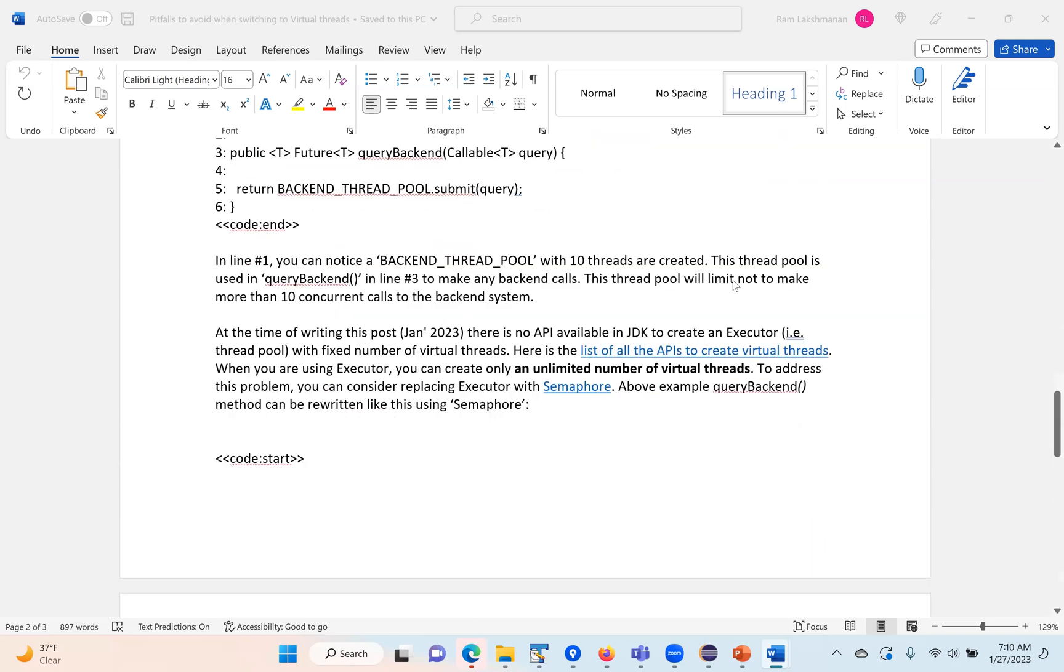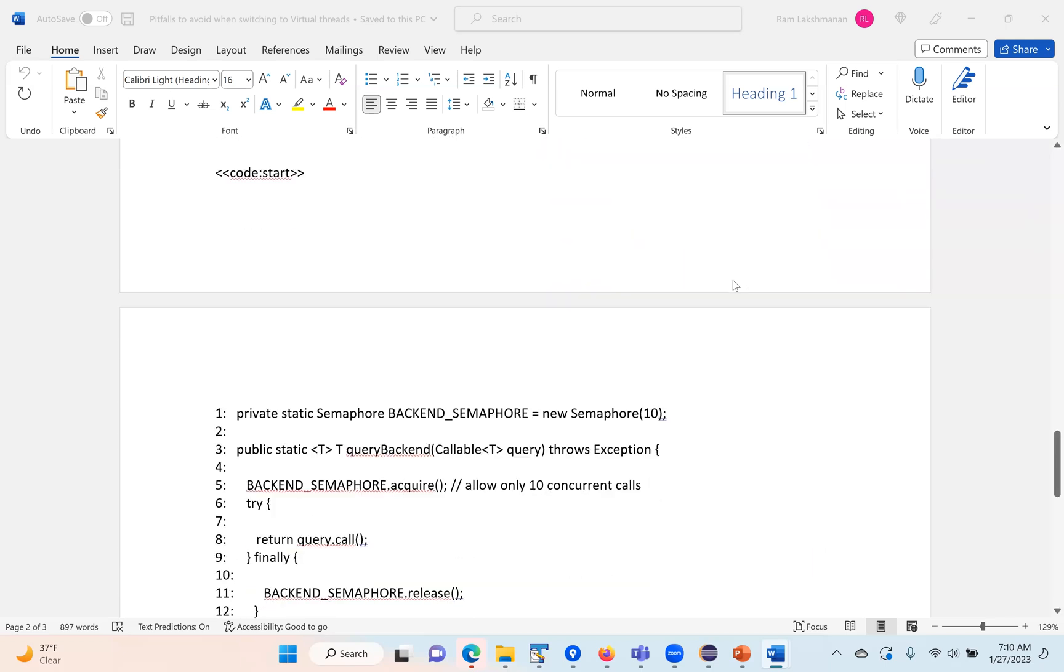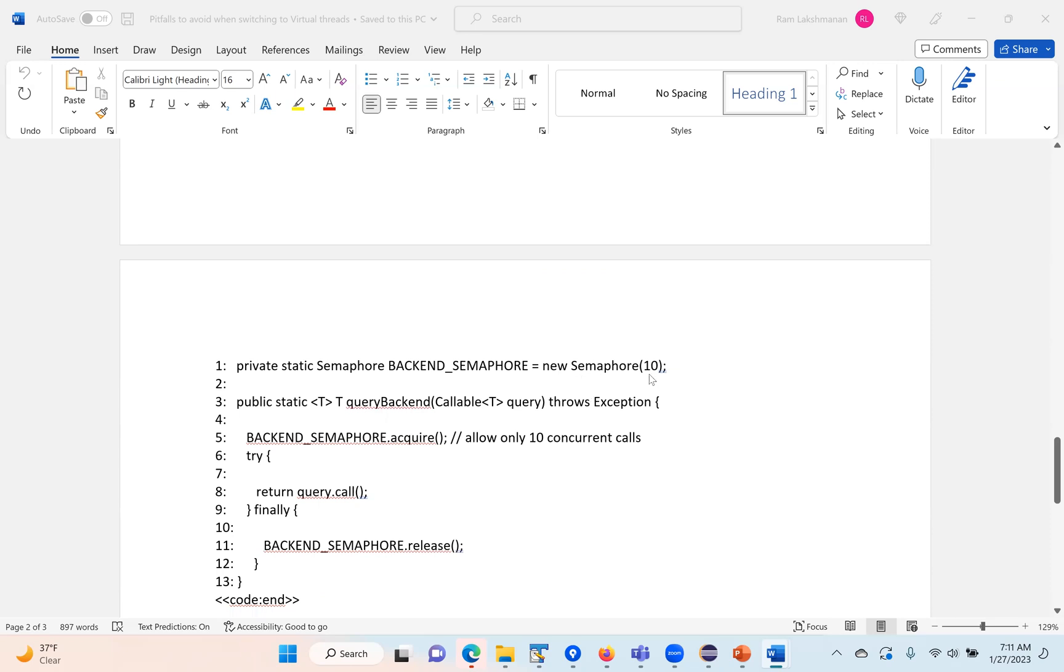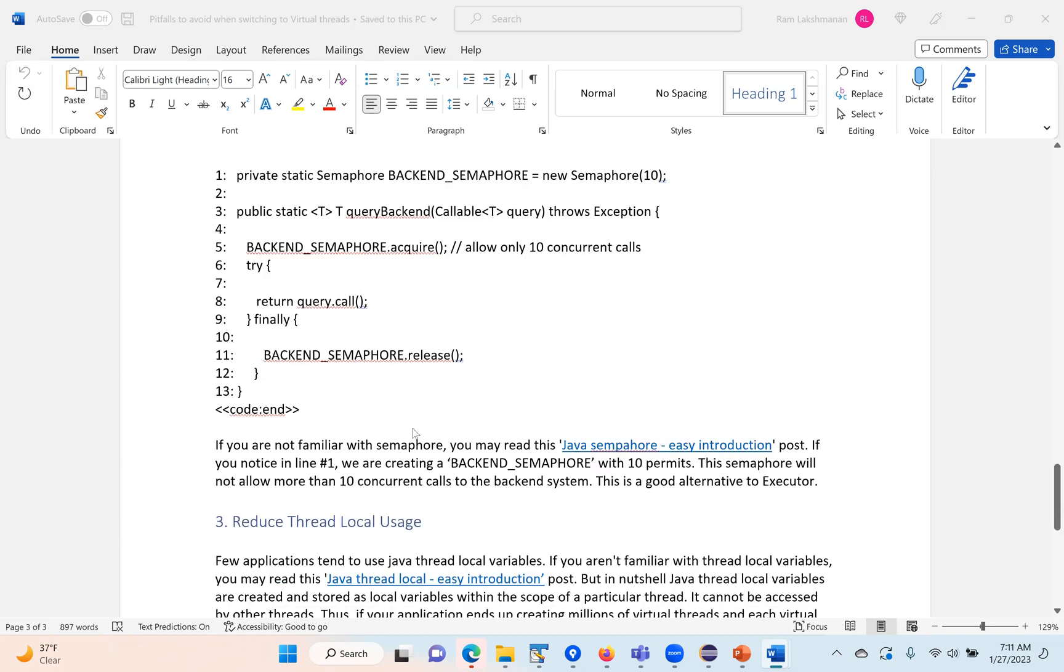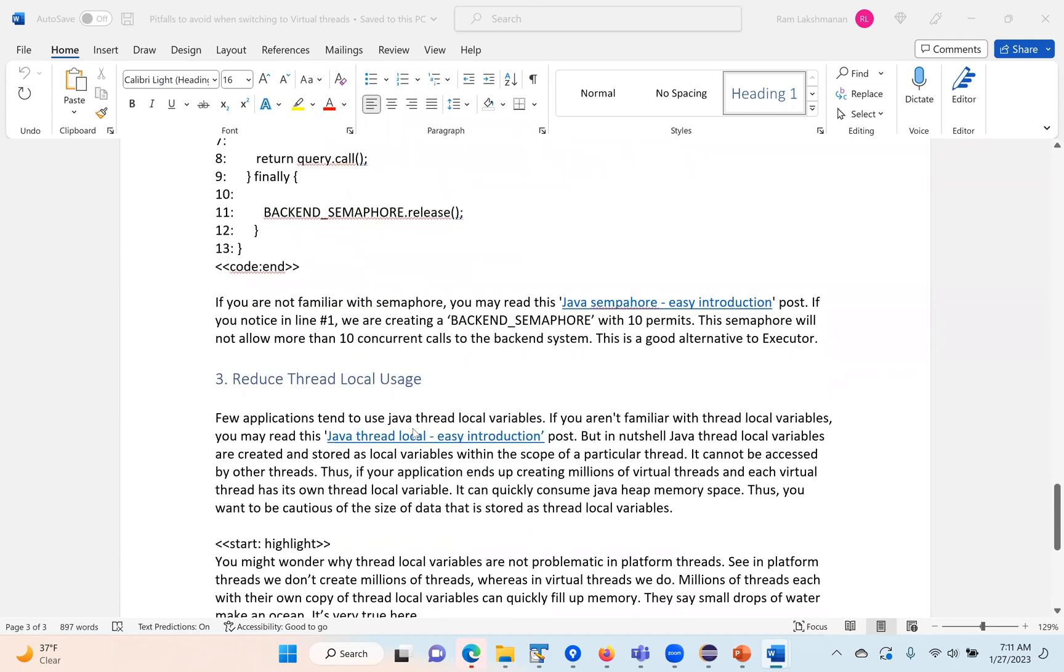How do we mitigate this problem? Use the semaphore. Semaphore is a very powerful data structure. Here I can define a limit as 10. This means the semaphore will limit only 10 concurrent calls to the backend system. I have to refactor the code like this so I can get the advantage of virtual threads.